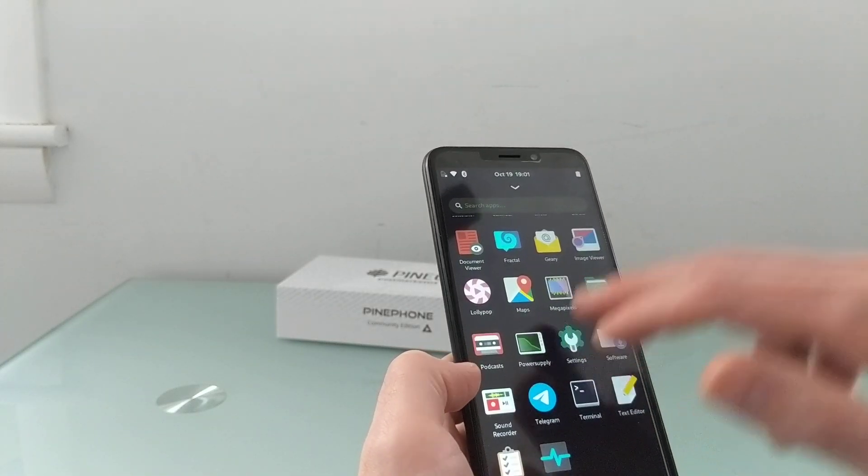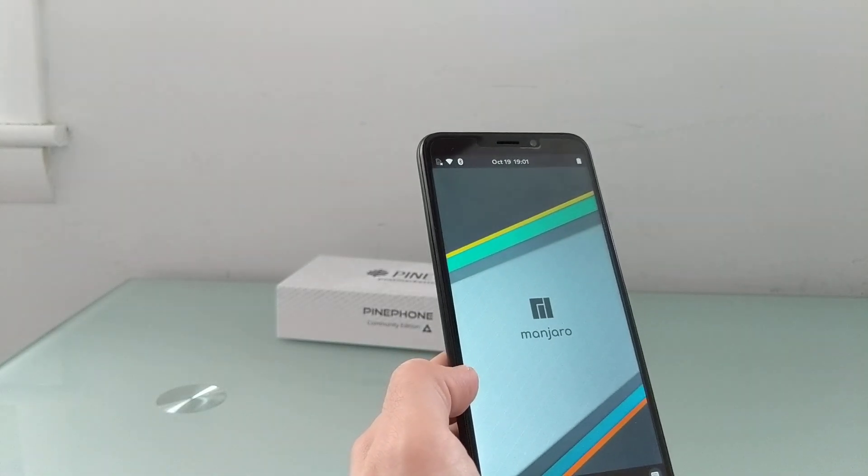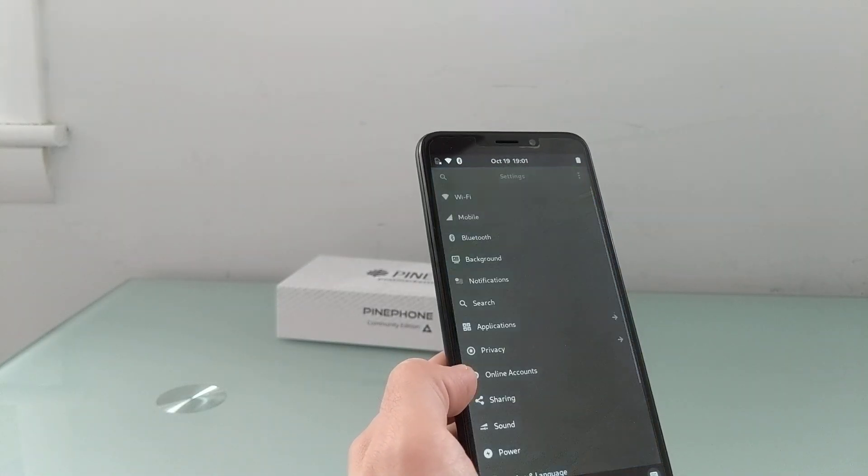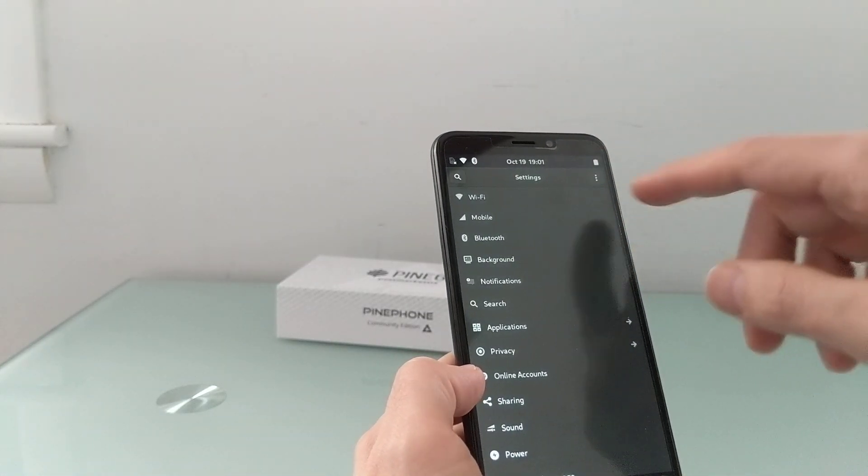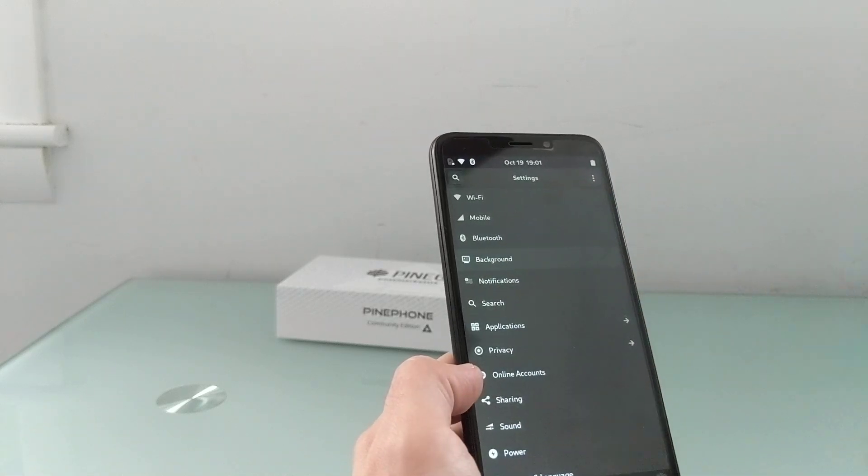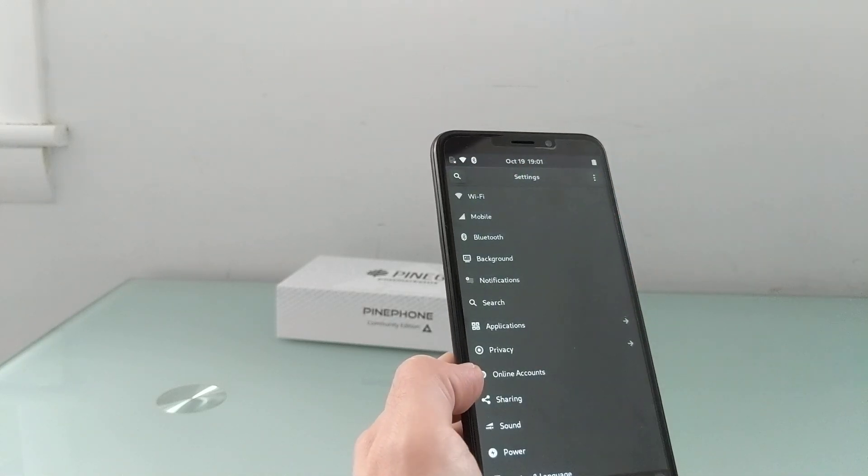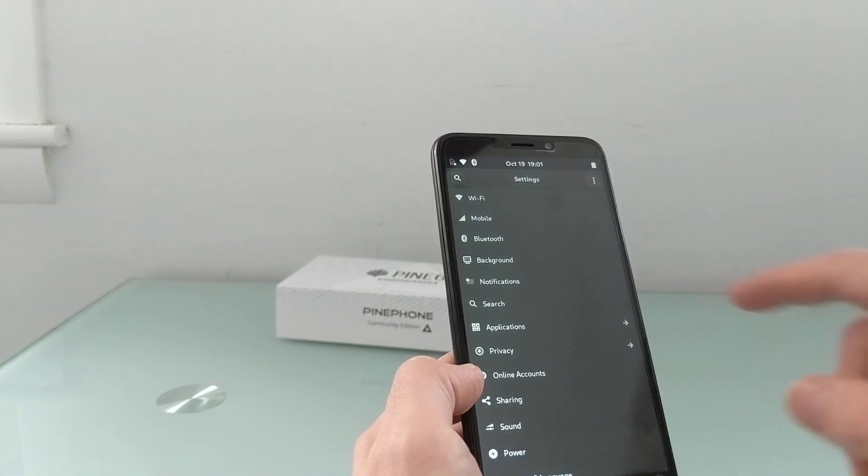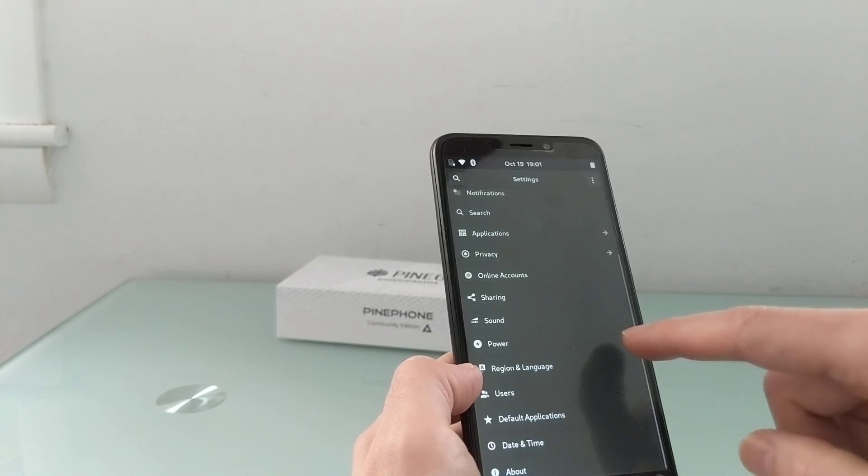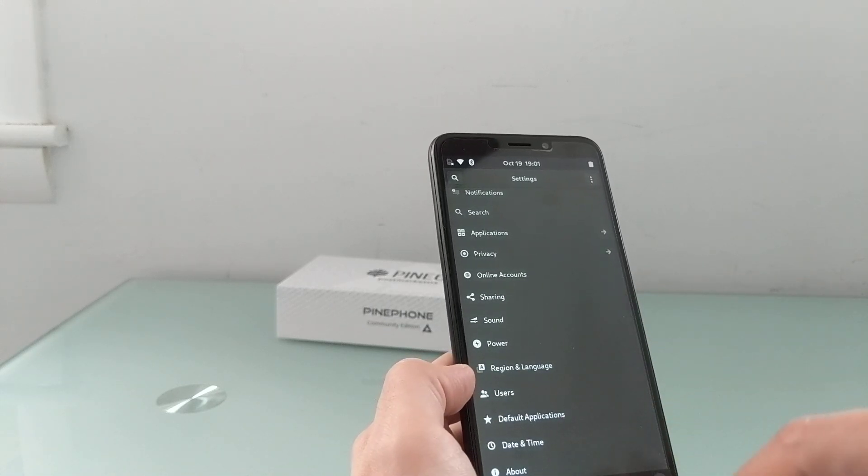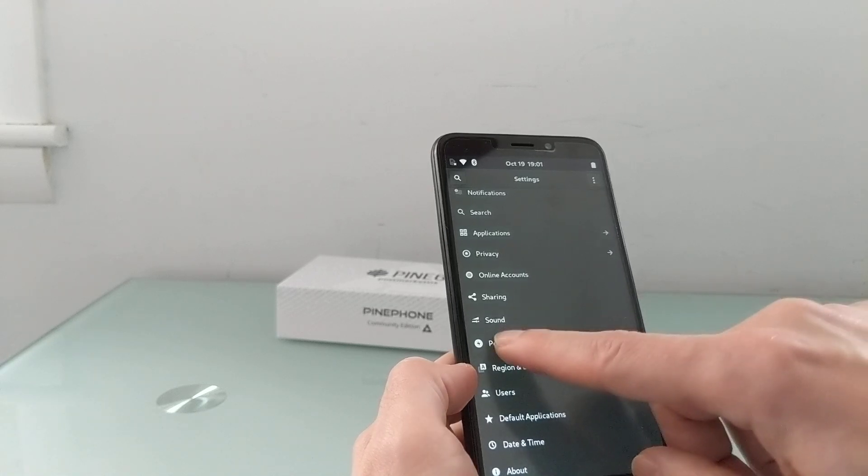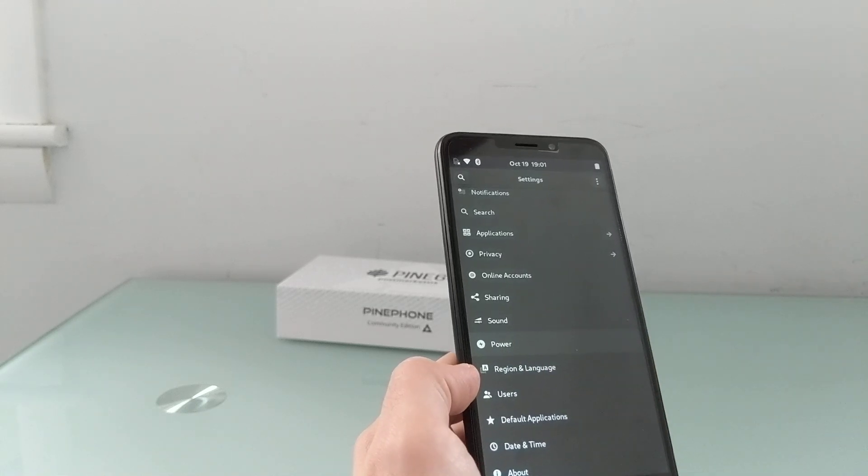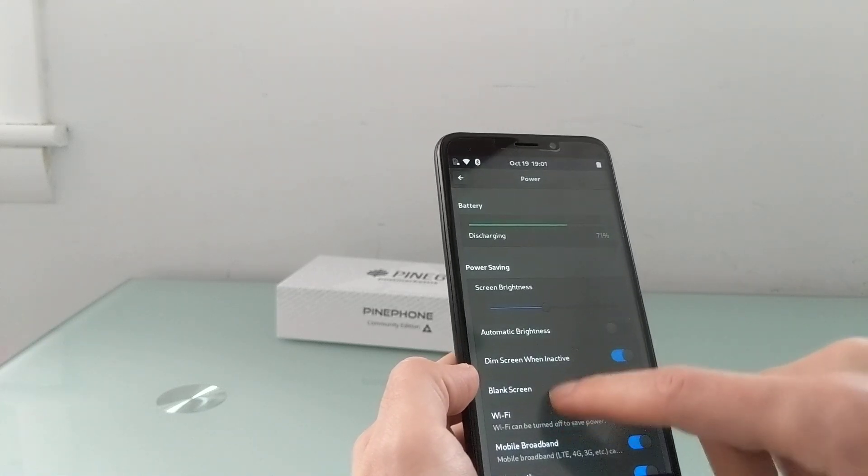I should probably show you the settings application, which allows you to adjust your Wi-Fi, mobile, Bluetooth settings. As I mentioned, you can change the background if you wanted to use a different one. View your list of applications, sound settings, default applications. Power actually has some nice options in here.